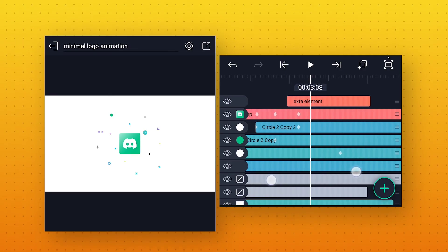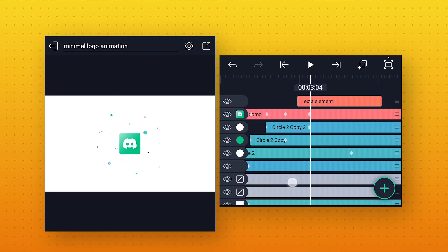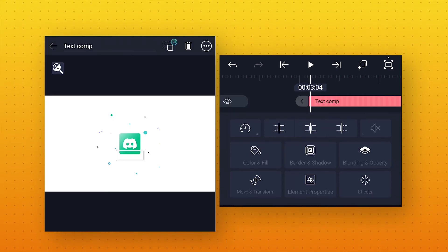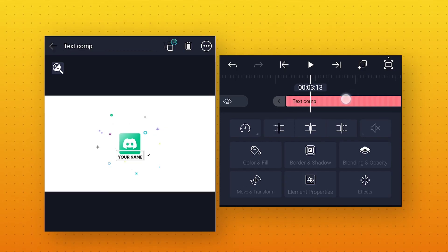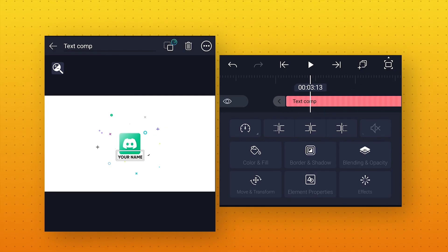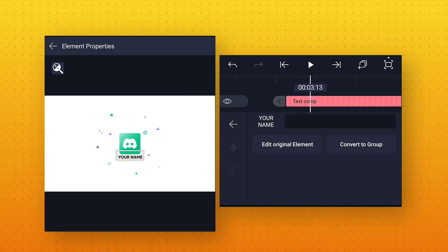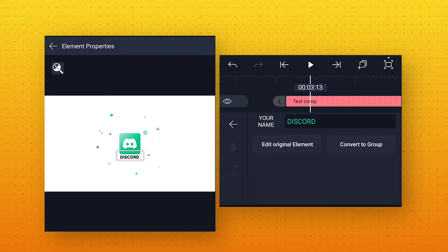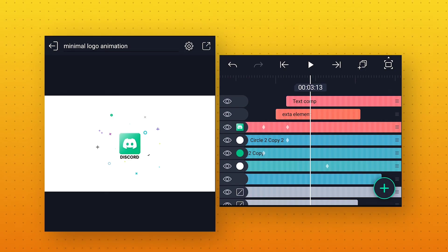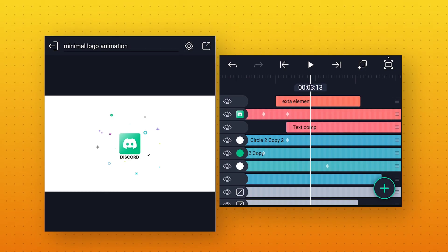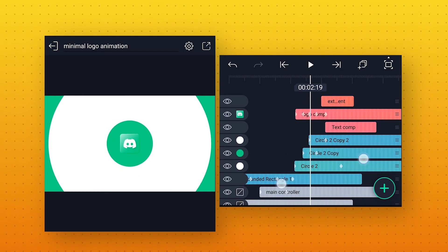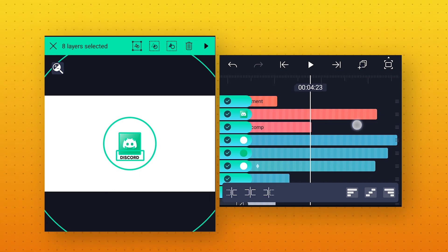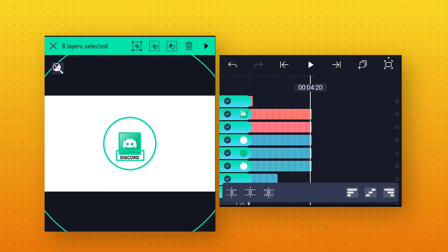Now we will add text. Go to around 3 seconds 4 frames, again click on the plus icon, go to Element, and from here import the Text Comp. You can also download this text comp for free from the download link given in the description. Now to change this text, go to Element Properties and write your text — whatever you want. Place this layer below the logo layer. Also select these layers and at 4 seconds 20 frames, trim the extra part of this layer from the right side.